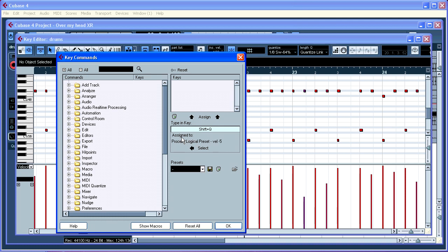You can see it's assigned to process logical preset velocity minus 5. That's my own shortcut and I have another one. Shift W for velocity plus 5. If we select shift A.